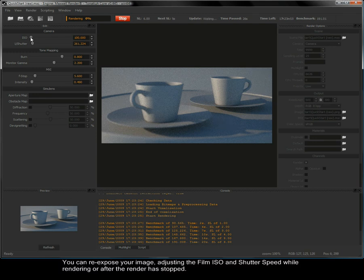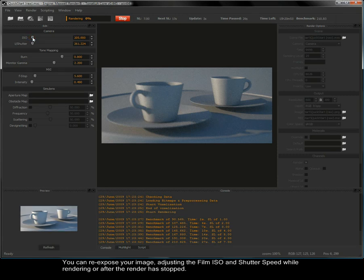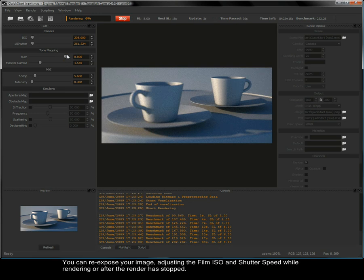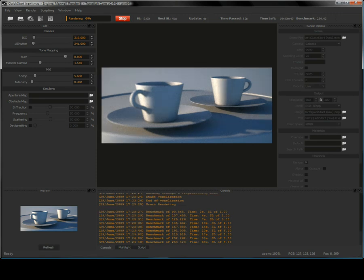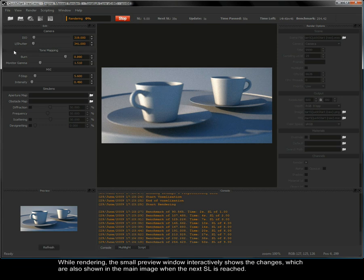You can re-expose your image by adjusting the film ISO and shutter speed while rendering or after the render has stopped. While rendering, the small preview window interactively shows the changes, which are also shown in the main image when the next SL is reached.